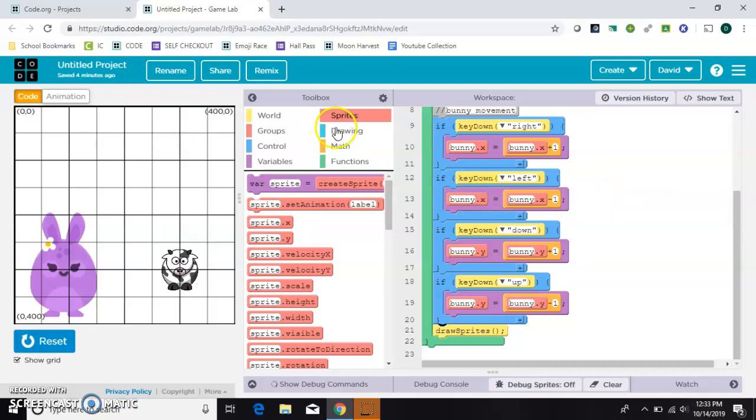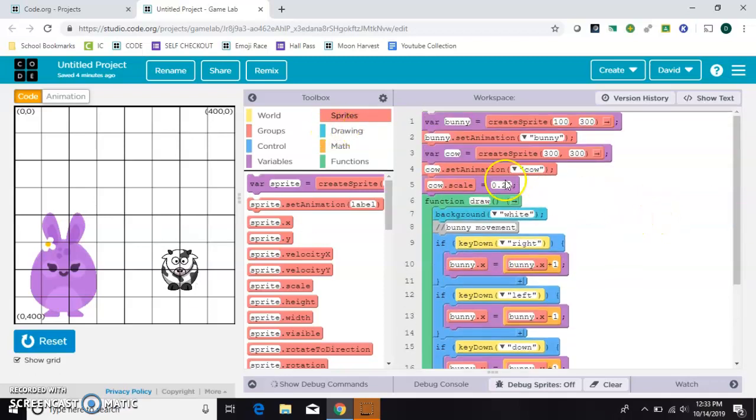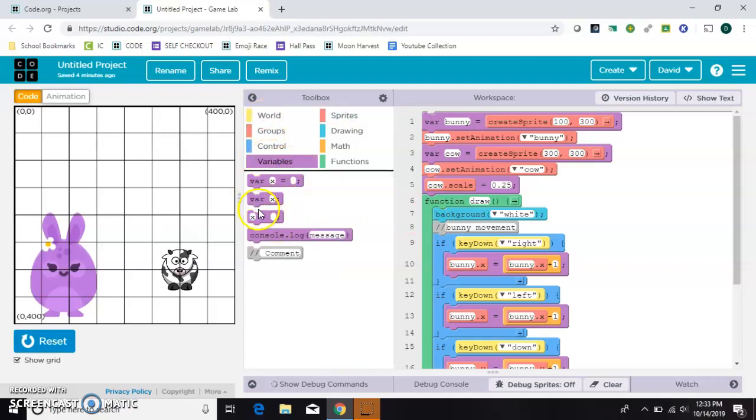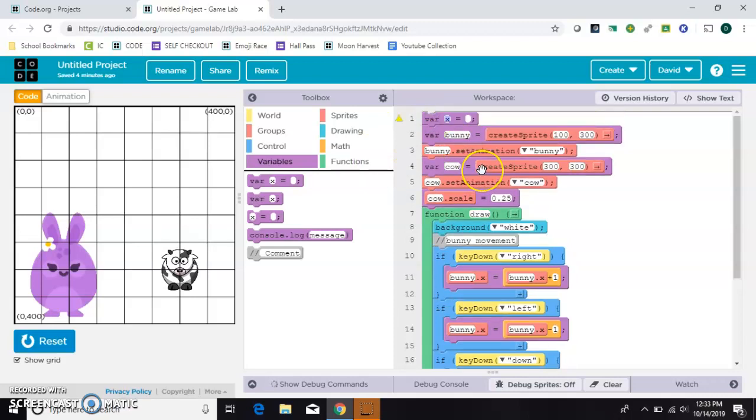The first thing I want to do is at the very top, create a variable. I'll click on variables here and take this first one and put it at the top. I want to make the variable called score, all lowercase, and I'll start by setting that equal to zero.